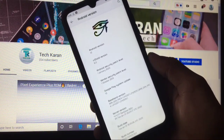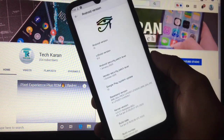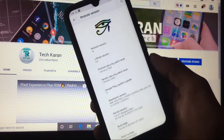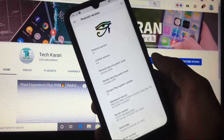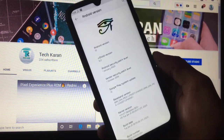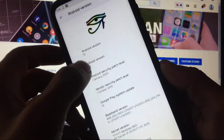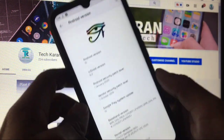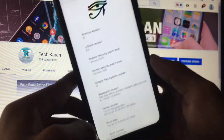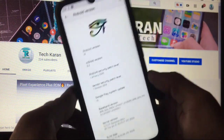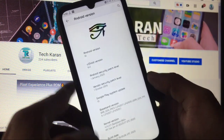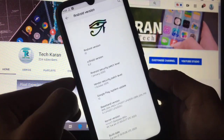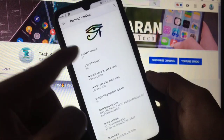Hello everyone, this is Karan here, welcome to TechKaran YouTube channel. Today in this video we are going to take a look at CR Droid custom ROM based on Android 10 for Redmi Note 8. This ROM is based on Android 10, version CR Droid 6.2. This is the official CR Droid available for Redmi Note 8 — there's an unofficial version available too and I will make a review on that one also.